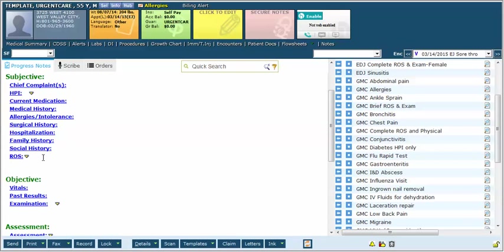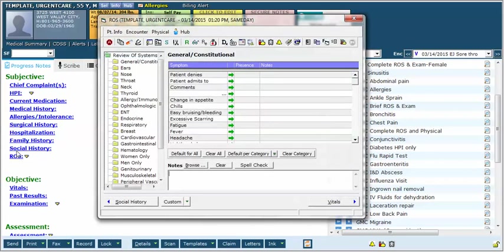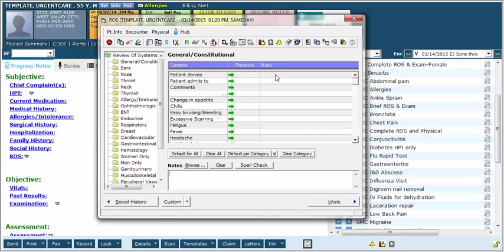First of all, in this blank review of systems, I could go ahead and click in this section the patient denies and then type or choose from a pick list some of the options. This is incredibly slow.